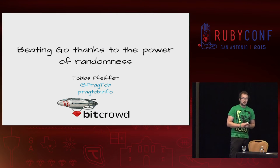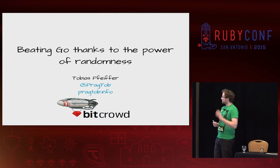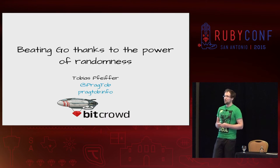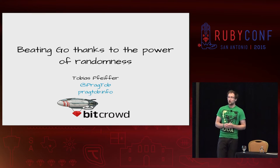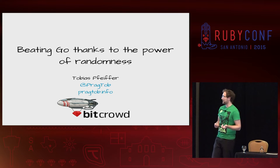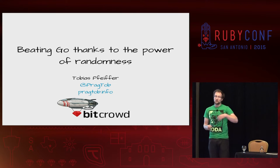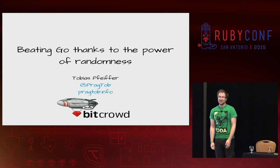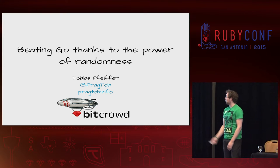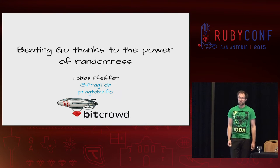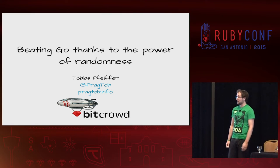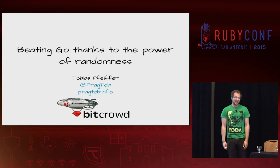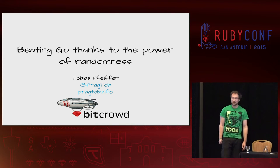This talk is beating Go things to the power of randomness. Hi, I'm Tobi. You can find me on Twitter, GitHub, and everywhere else as Praktop. I'm out of Berlin, all the way here. I organize the Ruby user group in Berlin and the React user group in Berlin. I'm a Rails Girls coach. I do open source. I work at a great company called Bitcrowd, which is an agency. We help startups build things. Right now we're actually hiring. They paid for me to go here, so pretty great.